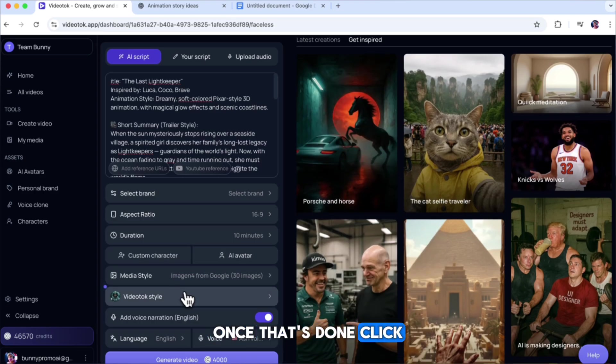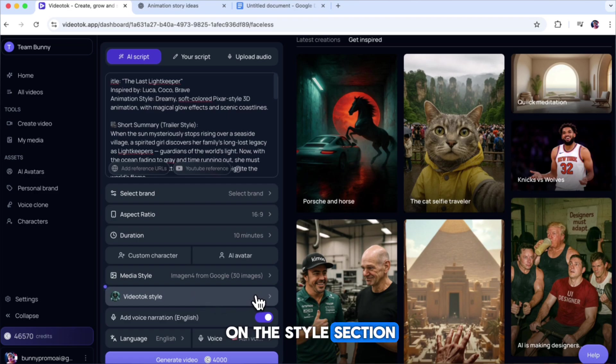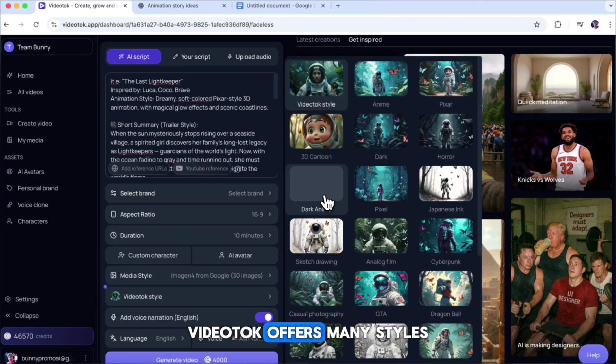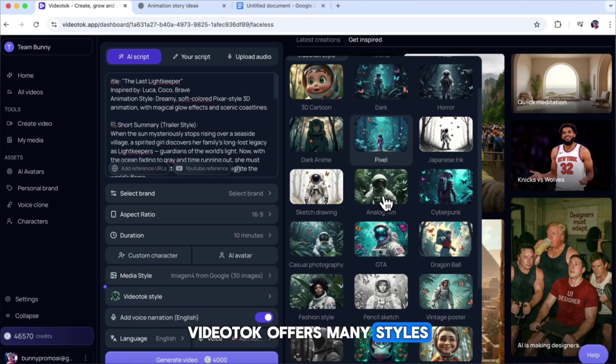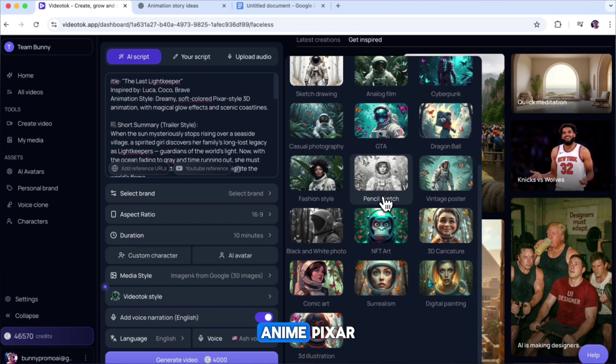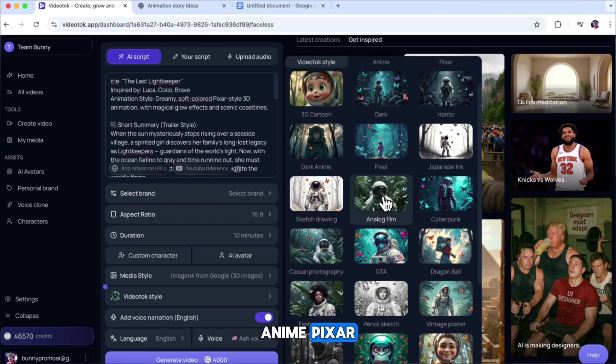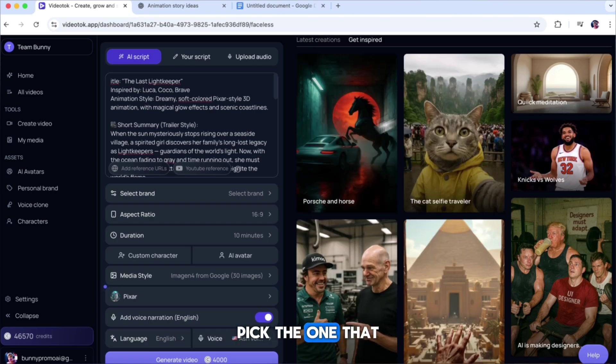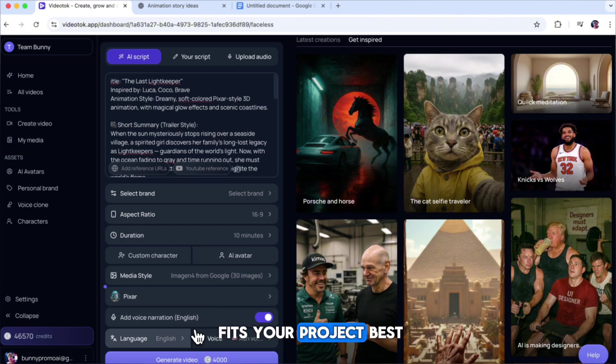Once that's done, click on the Style section to choose the look and feel of your video. Video Talk offers many styles, such as Video Talk Style, Anime, Pixar, 3D Cartoon, Cyberpunk, and more. Pick the one that fits your project best.